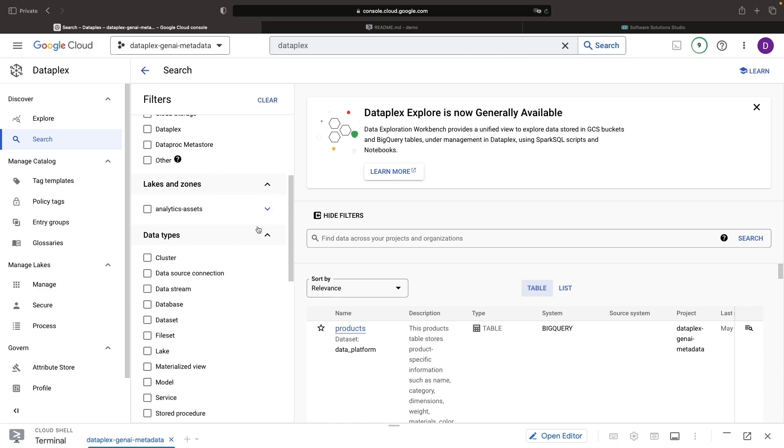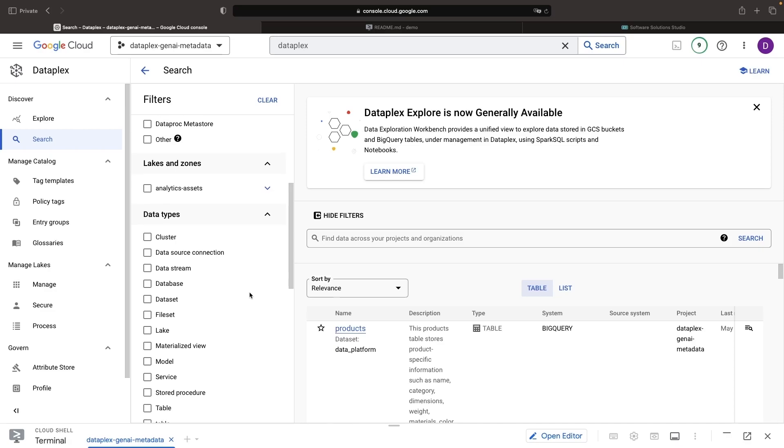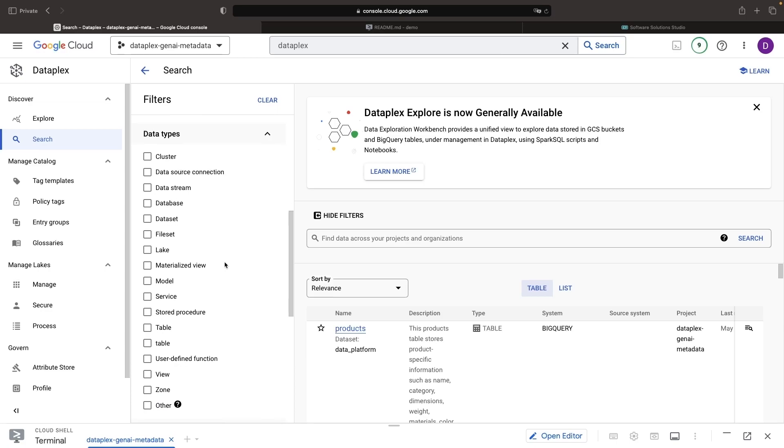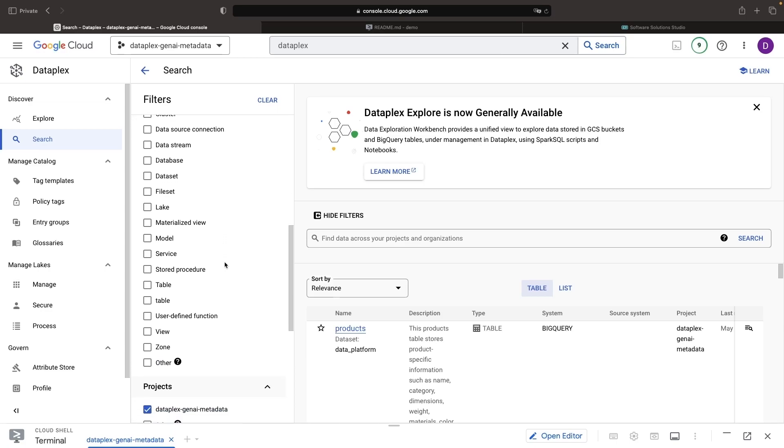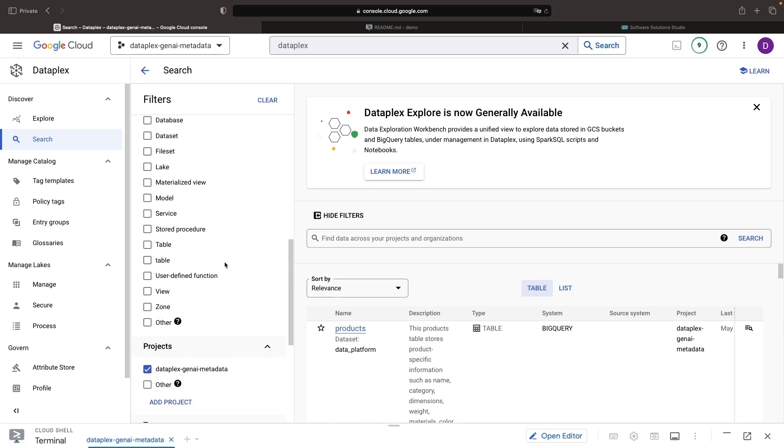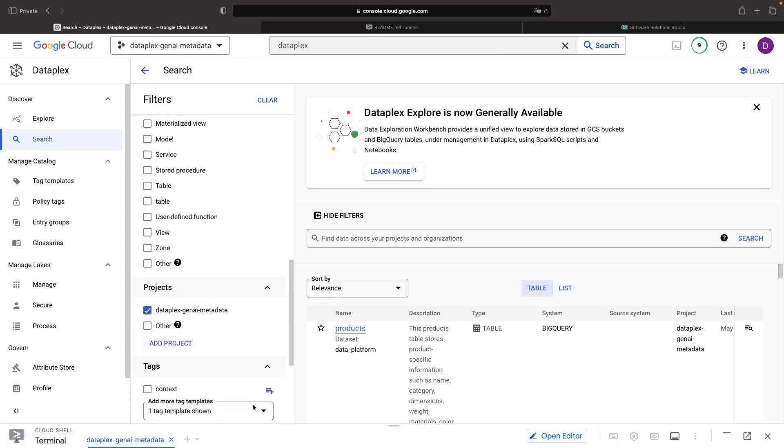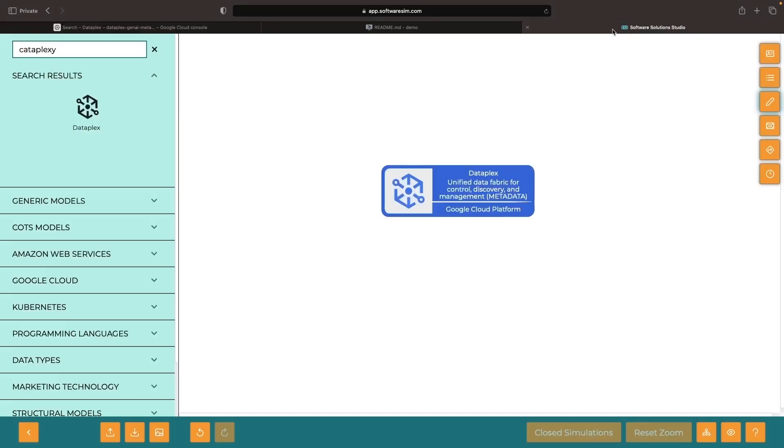We can organize these assets into data lakes and data zones for more efficient management of permissions and easier discoverability while maintaining a unified view across a wide variety of data types. We will discuss structuring metadata with tags and tag templates shortly, but this view demonstrates the breadth of the problem and the depth of the challenge in managing real enterprise datasets at scale.